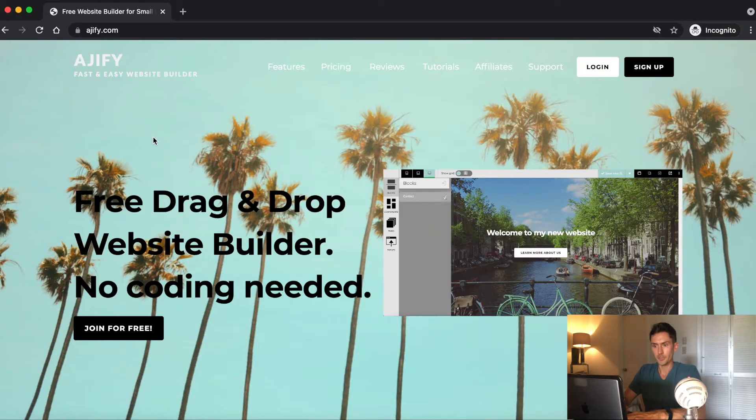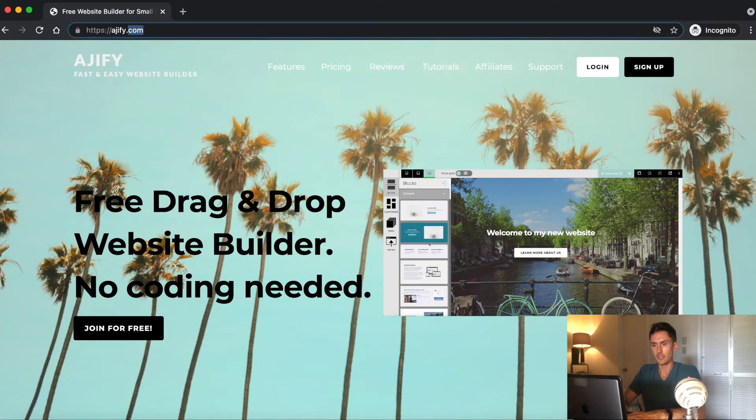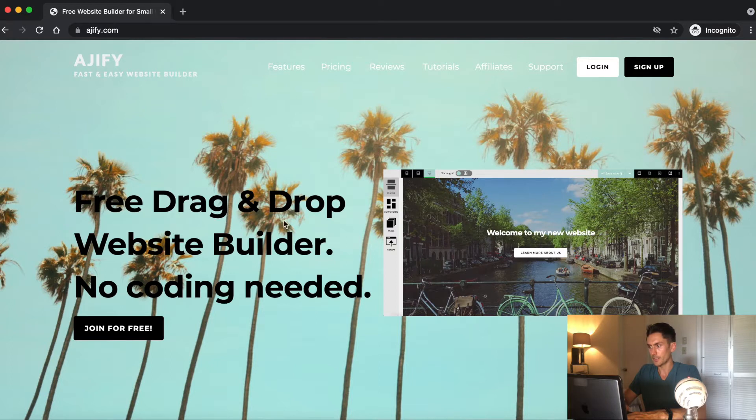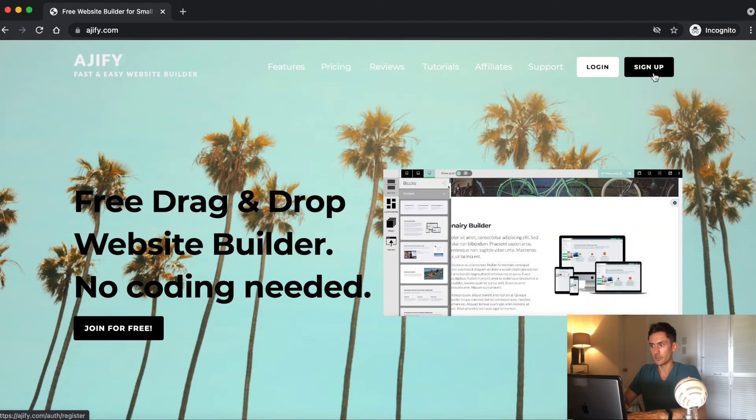Now let's get started with the tutorial. So the first step, you can head over to ajify.com. Again, I'll leave the link to Ajify in the description. And you can click sign up in the top right corner. I already have an account, so I'm just going to click login.